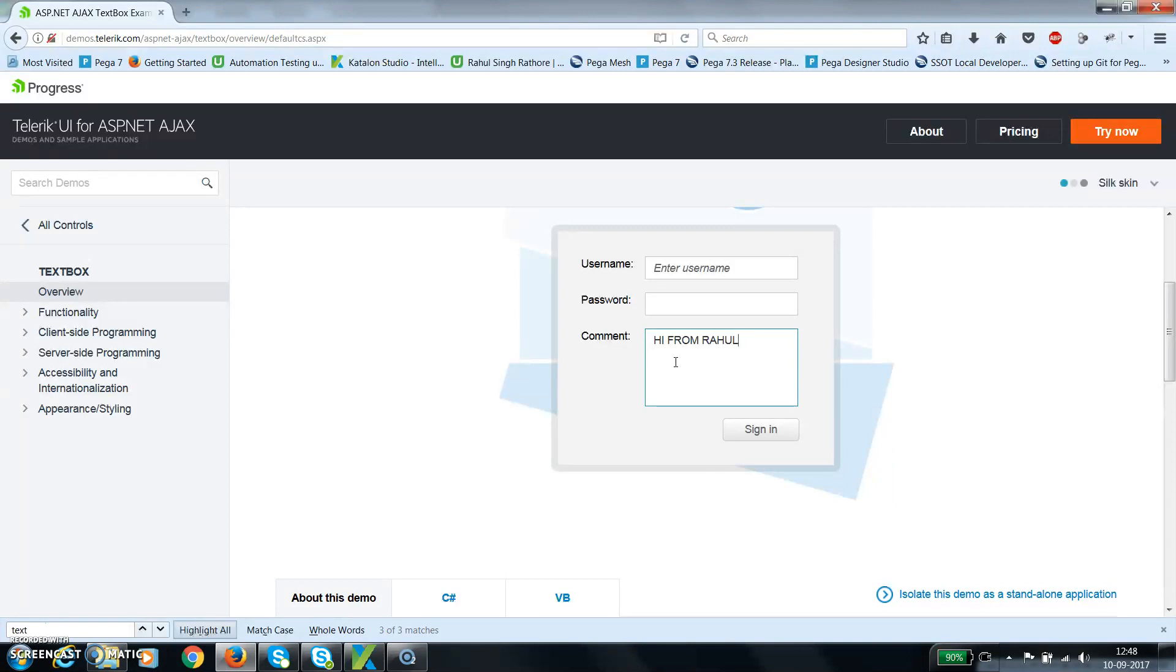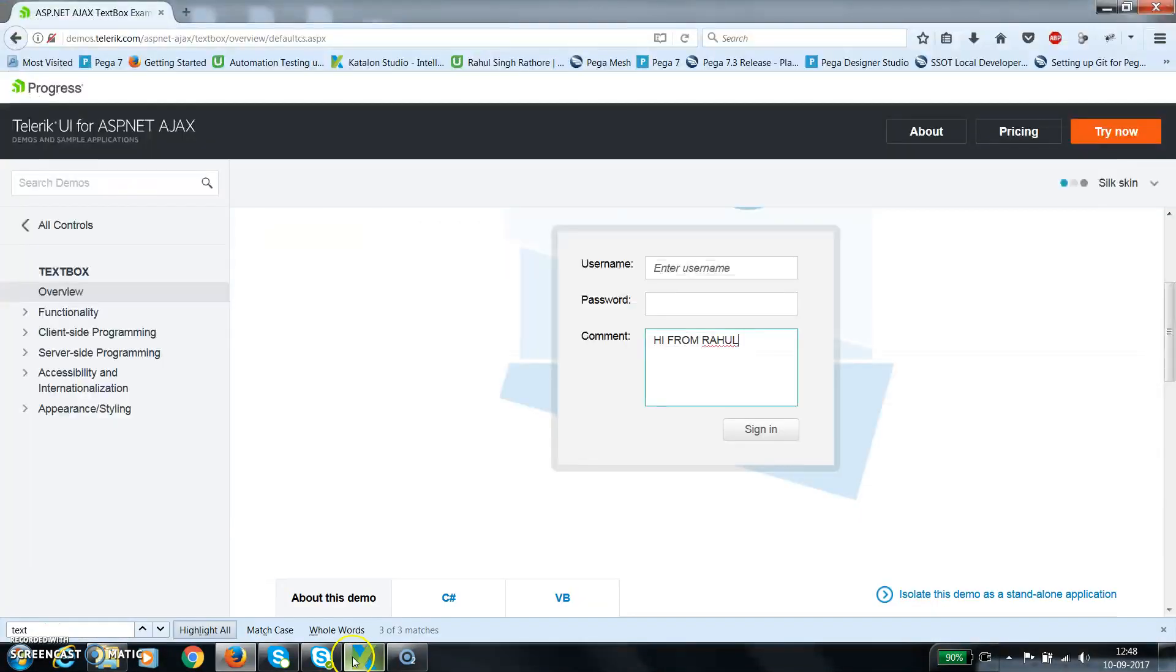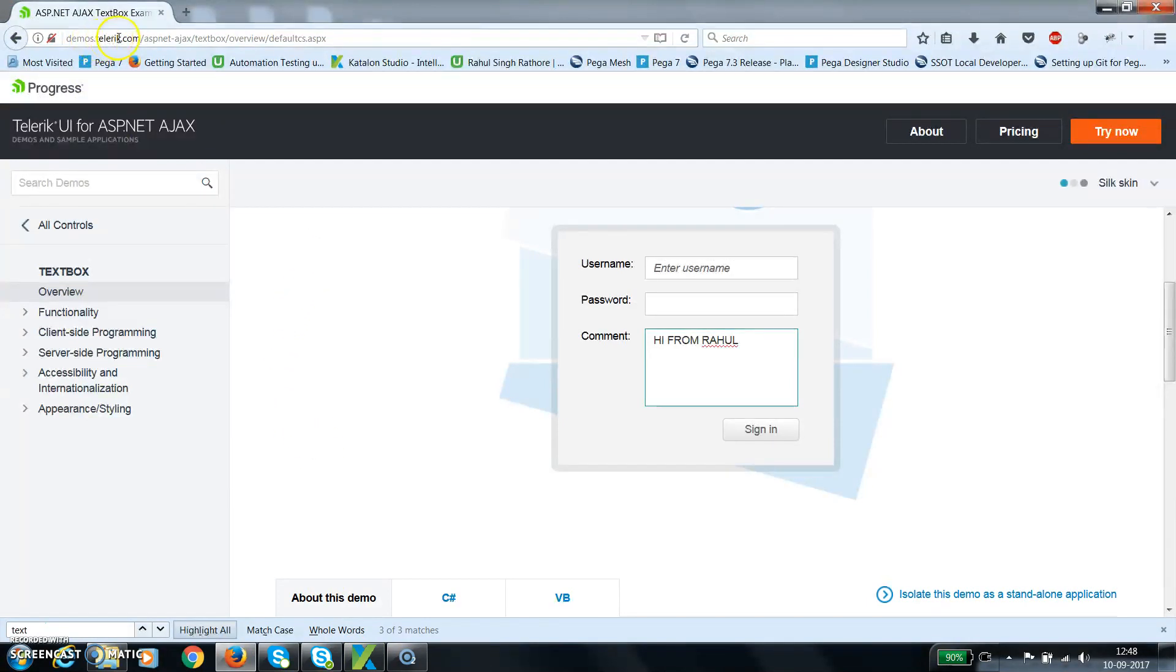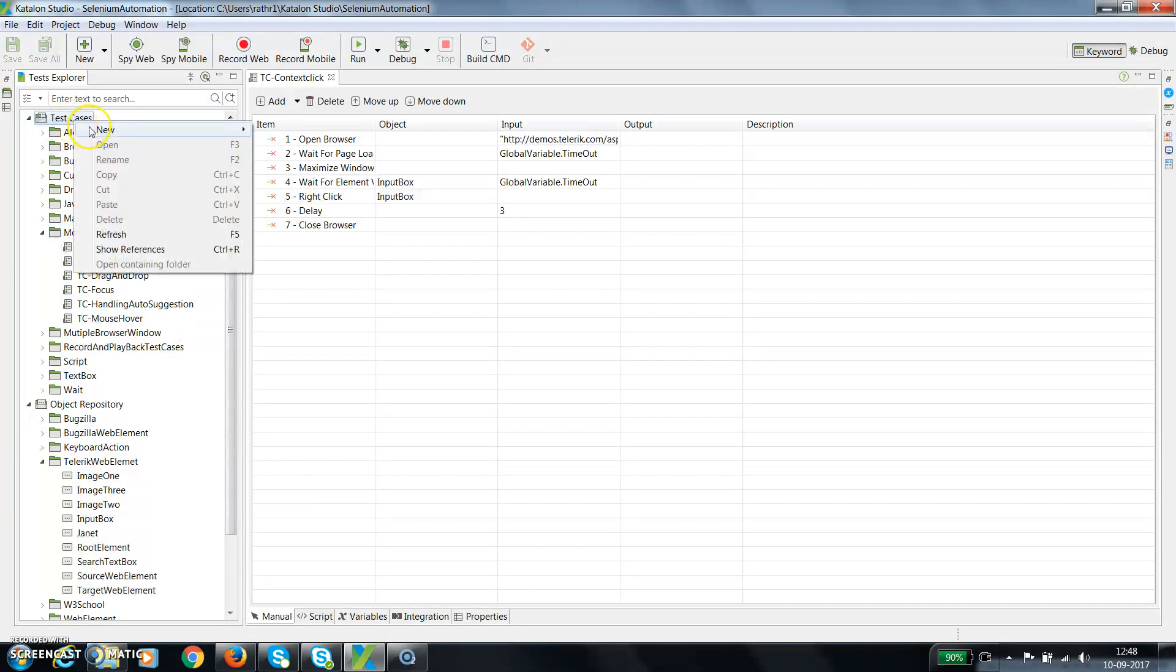Again to demonstrate that scenario, I am going to use demos.telerik.com with a text box as the UI component. Inside the test case folder, I will add one more folder called keyboard actions.